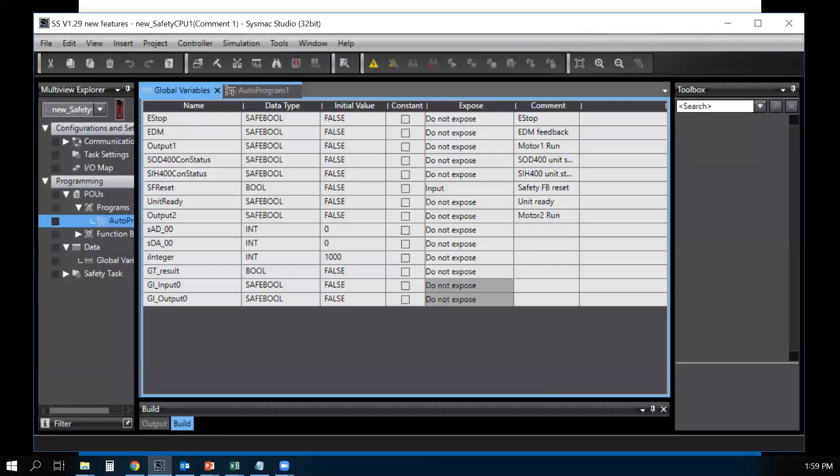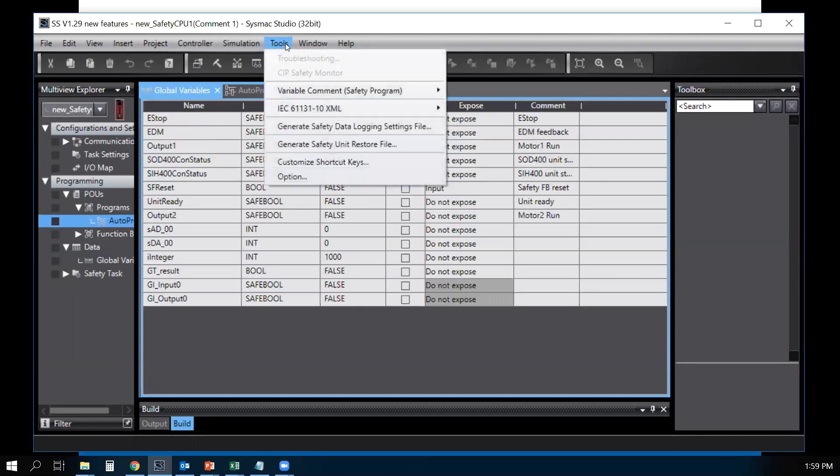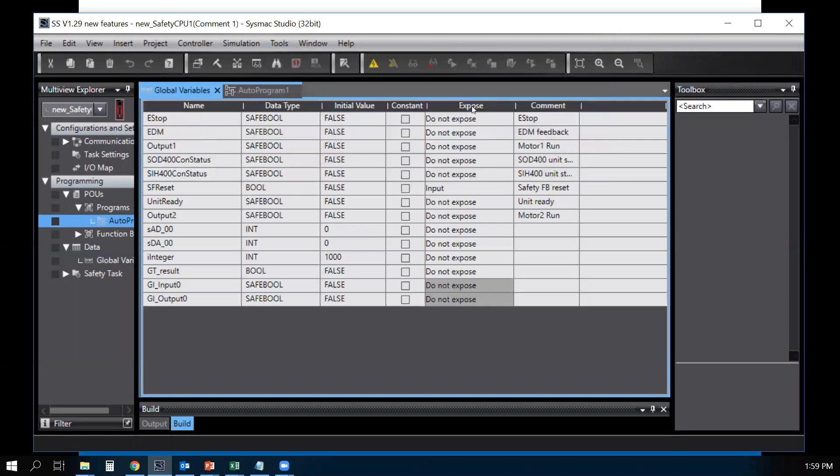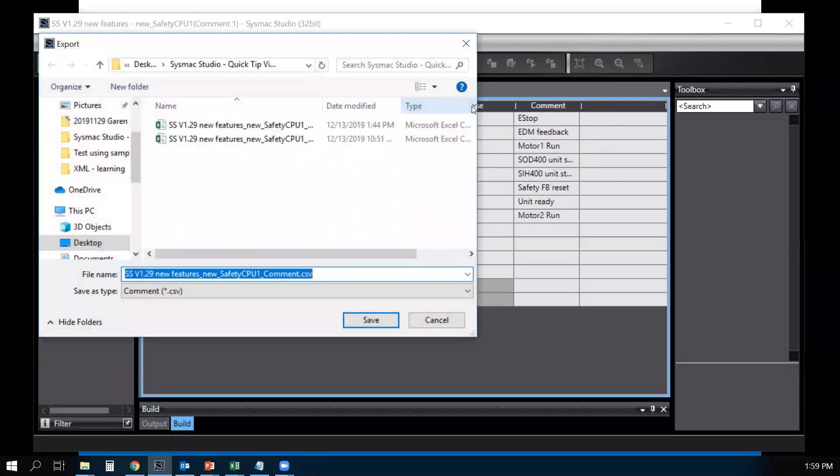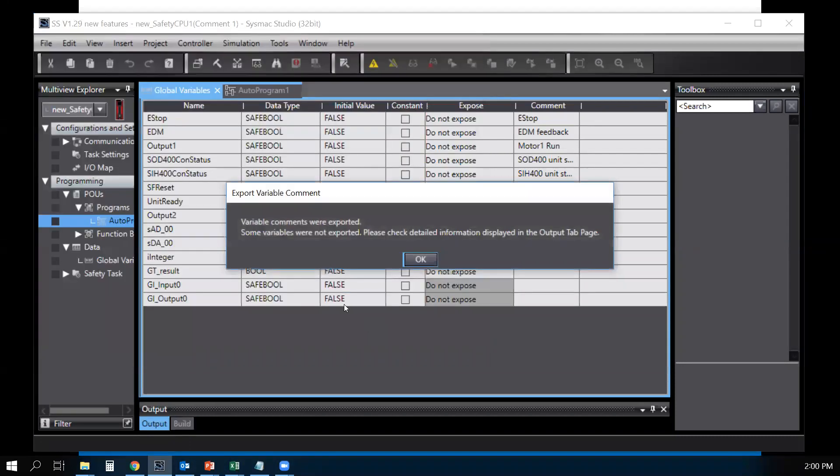Here's an example. I have a safety project here with global variable and comment. Go to Tools, Variable Comment, Export. It will export to a CSV file. Save. Variable comments were exported.